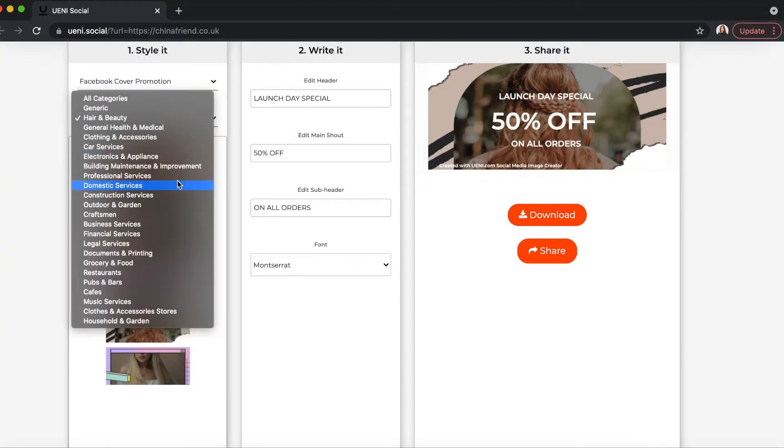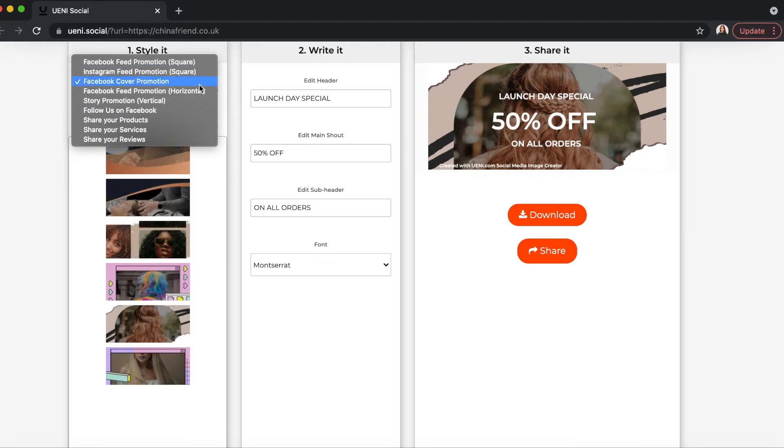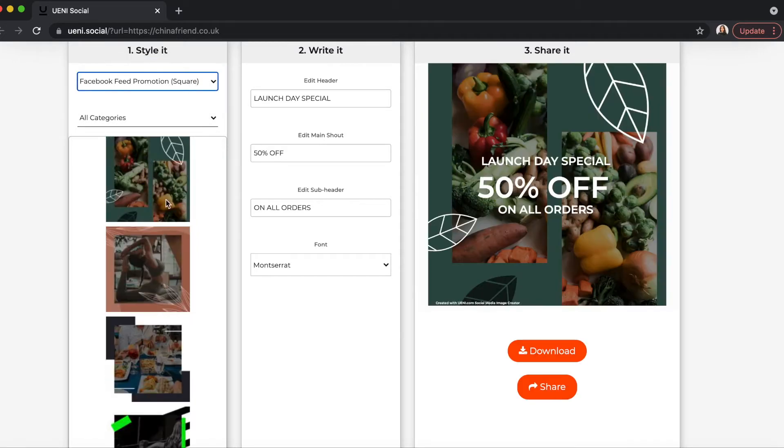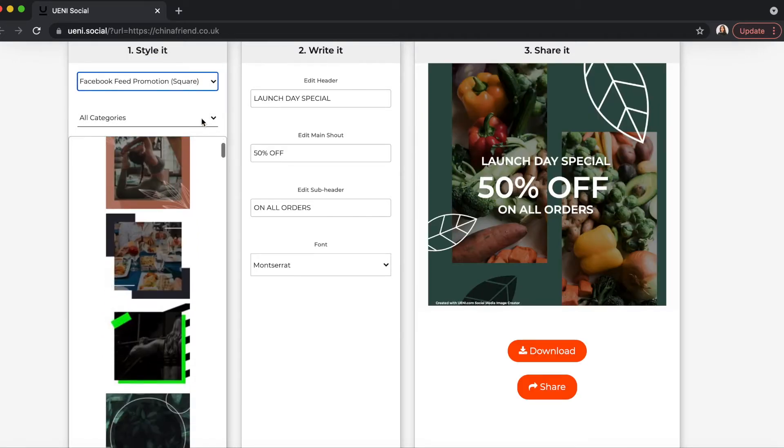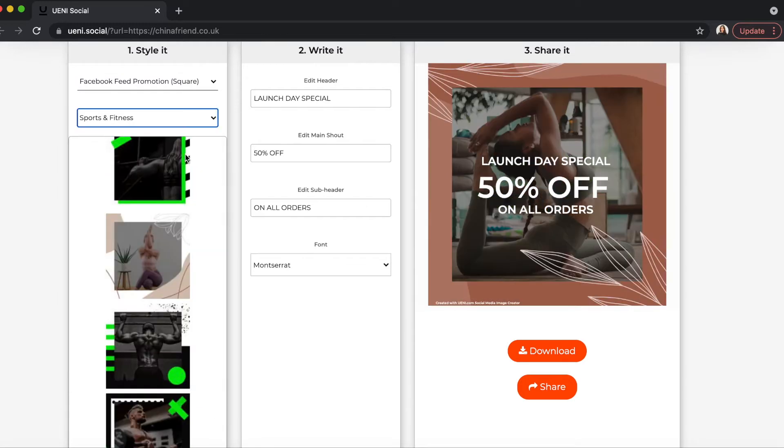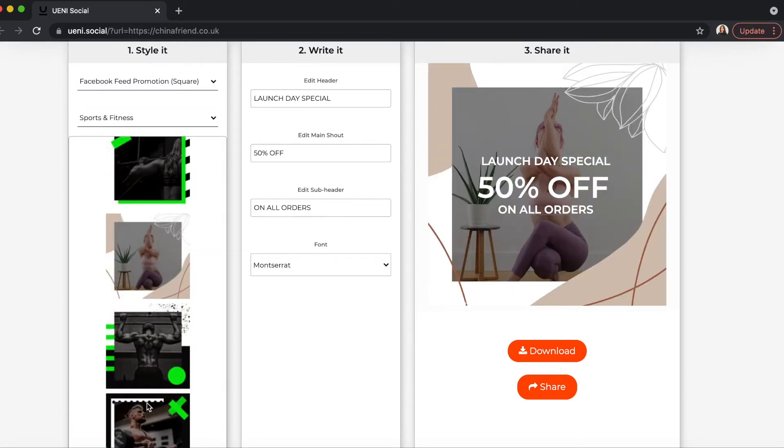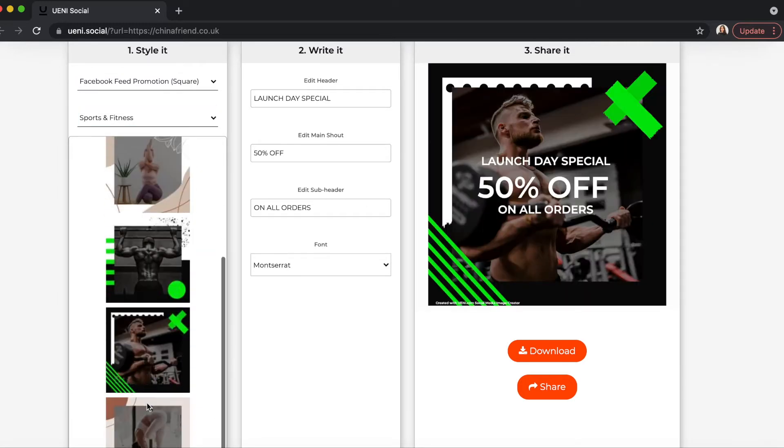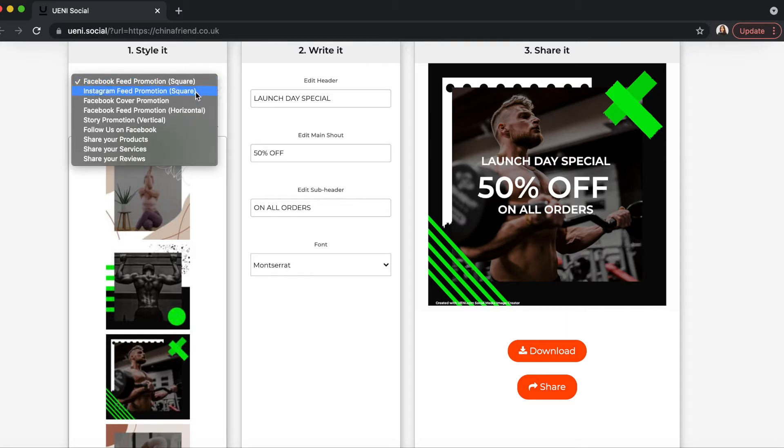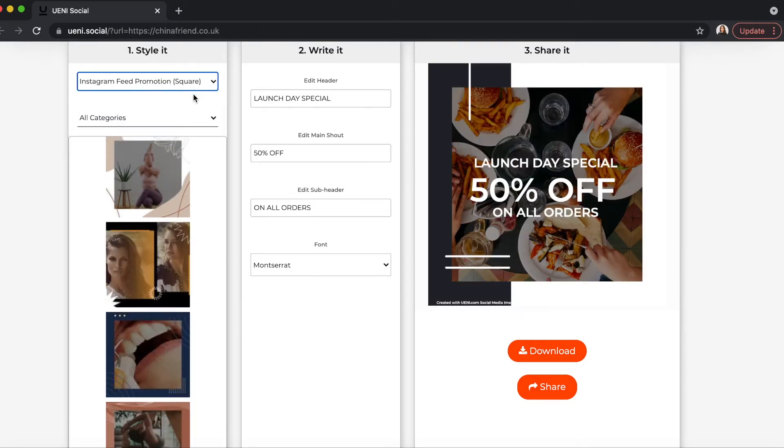Now I'm going to show you how to edit the images with our tool. First, you can select your desired format depending on where you want to share your photo. We currently support Facebook and Instagram feed photo, cover photo, and even story promotions, suitable for your Instagram and Facebook stories.